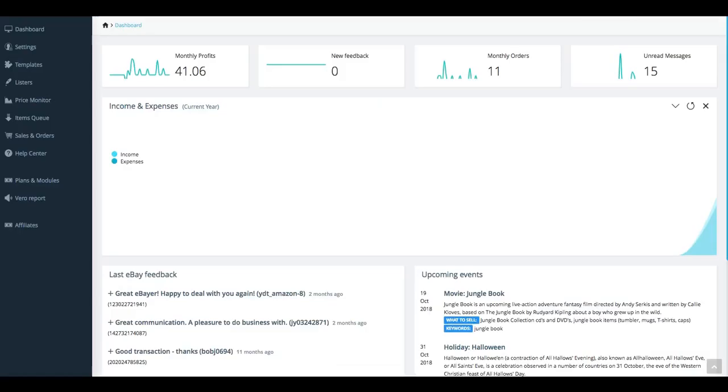Again as always I want to thank you for taking the time to come and watch and listen to the sales and orders tutorial. Make sure you keep a watch out for the next tutorial on the Vero report tab. Hope to see you there!